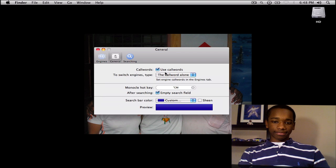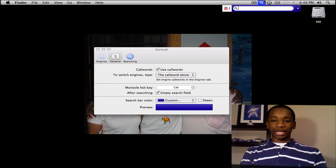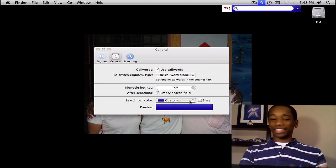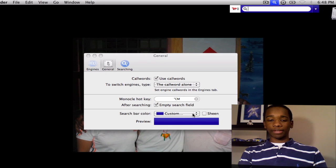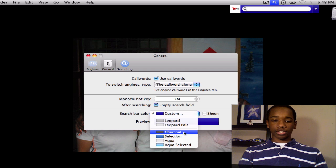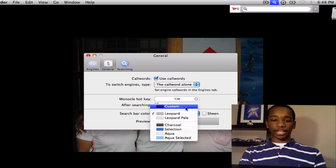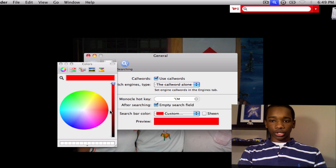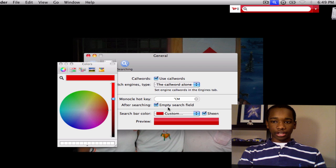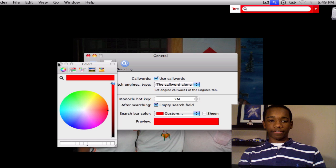In General settings, you don't have to worry about call words since I just showed you how to navigate through engines with the arrow keys. But if you like those, you can edit them yourself. The search bar color is a customization option — there's Leopard, Charcoal, and Selection styles. Leopard looks really nice and sleek. You can also customize it yourself by going to Custom. The color wheel pops up and you can pick whichever color you want — I'll go with red. And Sheen gives it more of an effect; you can have sheen on or off, whichever you like.